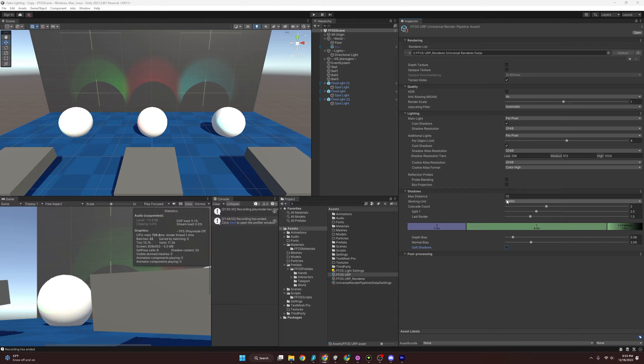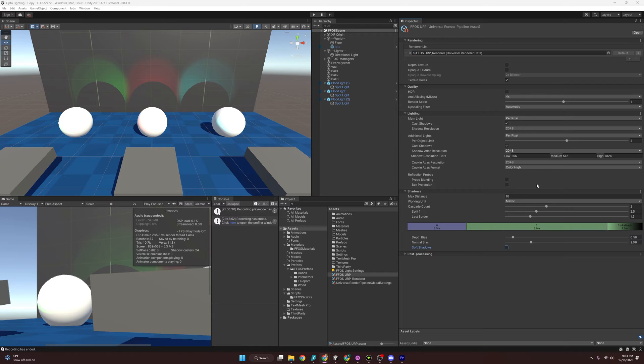But before I hop down there, I just want to mention if you're ever going to do real time shadows, really consider what the cost would be for that. If you can avoid it, you should.